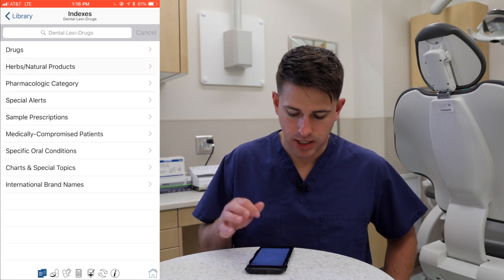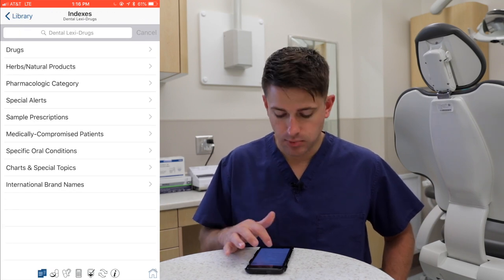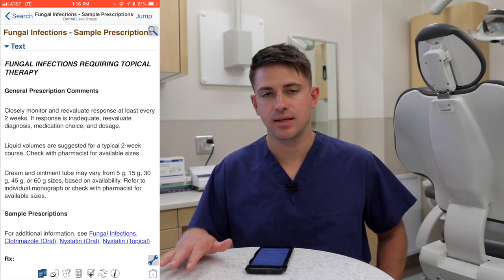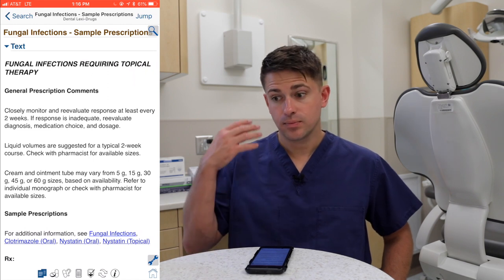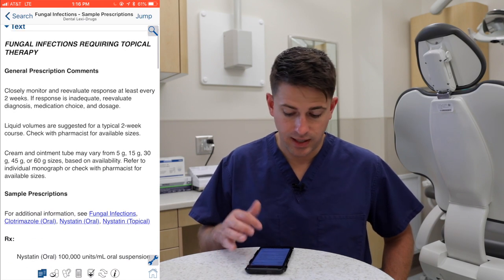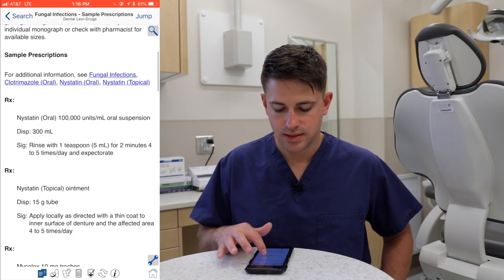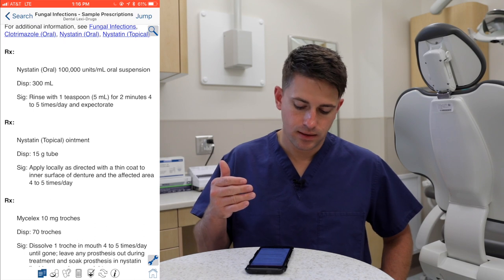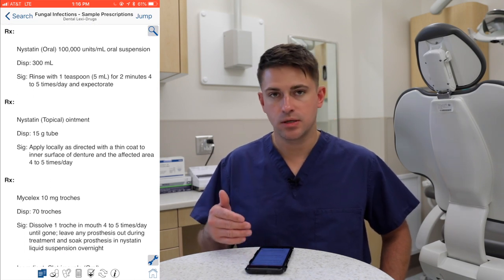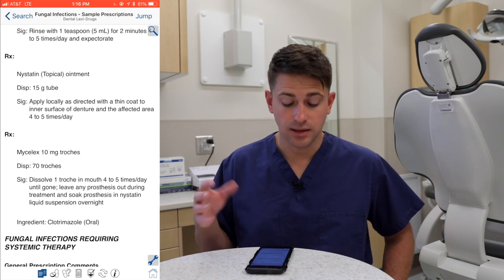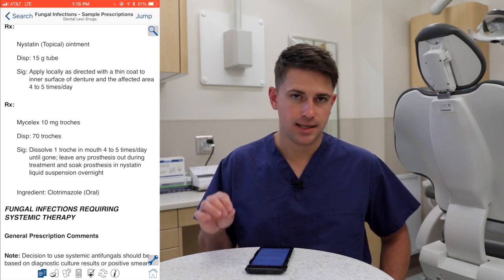Another feature I like is the sample prescriptions section. If I'm not sure what to give a patient — maybe they've taken something before that didn't work and I'm trying to brainstorm alternatives — I can go to this section. For example, for a fungal infection it shows numerous different antifungal medications, the actual formulation whether it's a suspension or ointment, how much to dispense, and the instructions. That makes writing alternative prescriptions much easier.